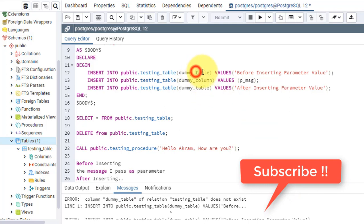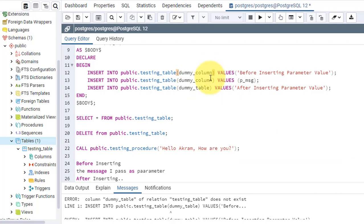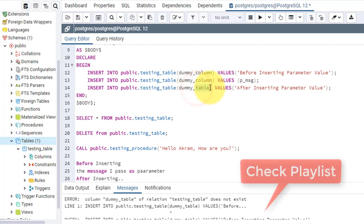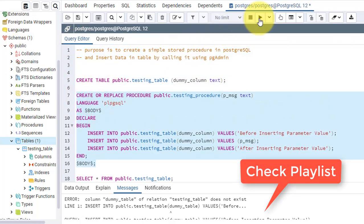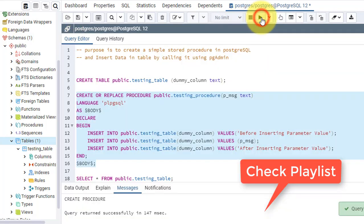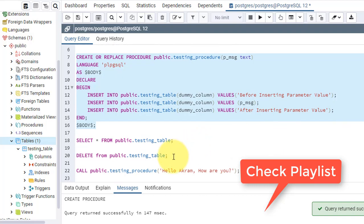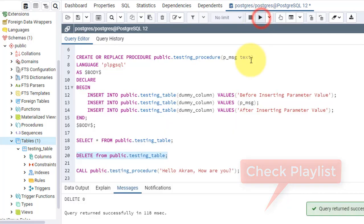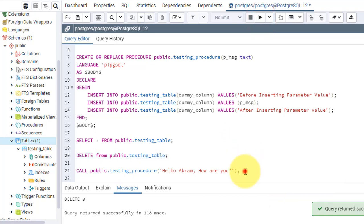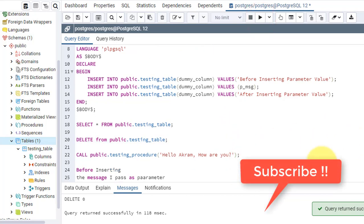The column name was dummy_column — let's fix that. I've changed it and created the procedure again. Let's clear the table. Now I will call it and I will get the data in that sequence.